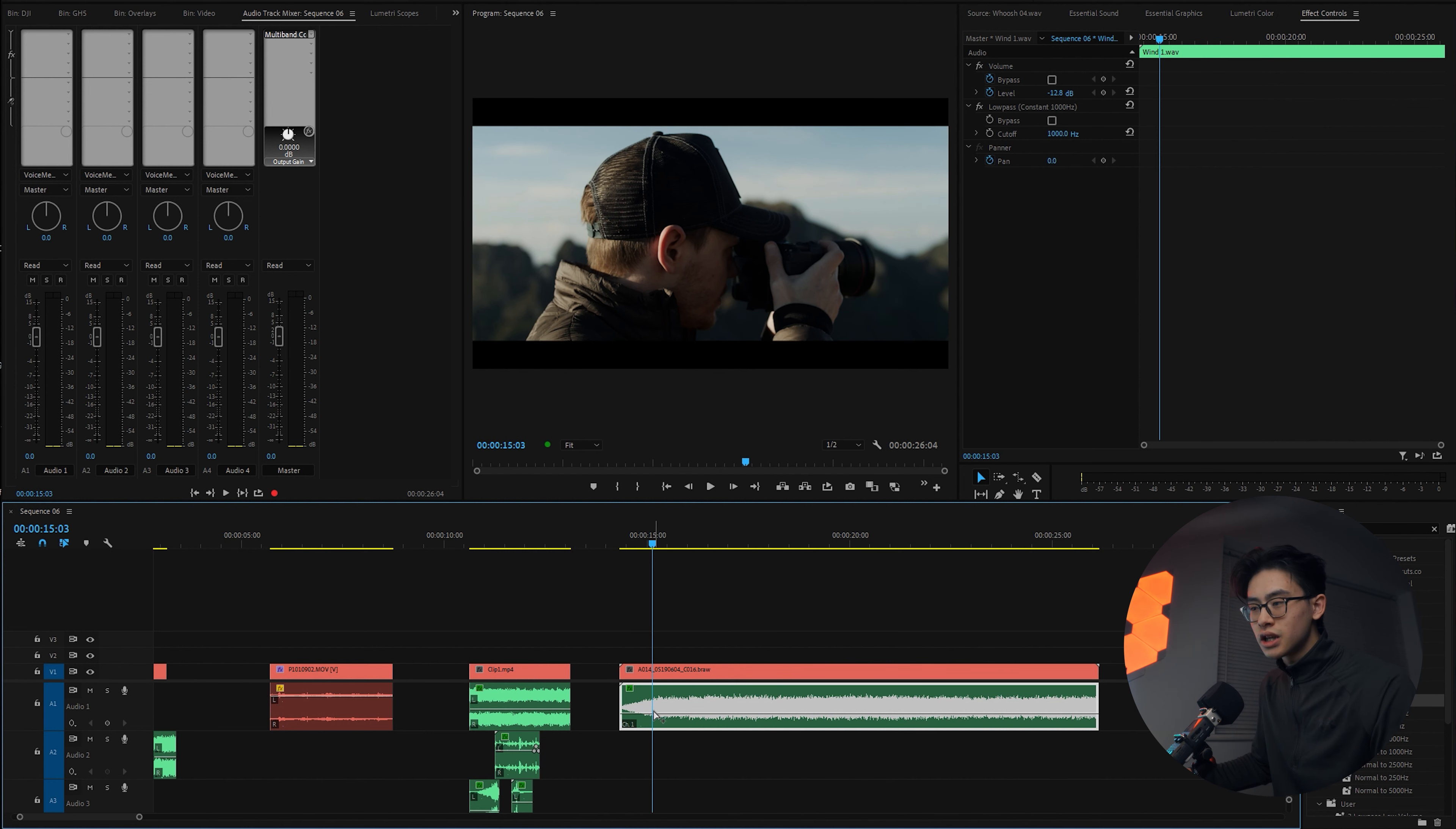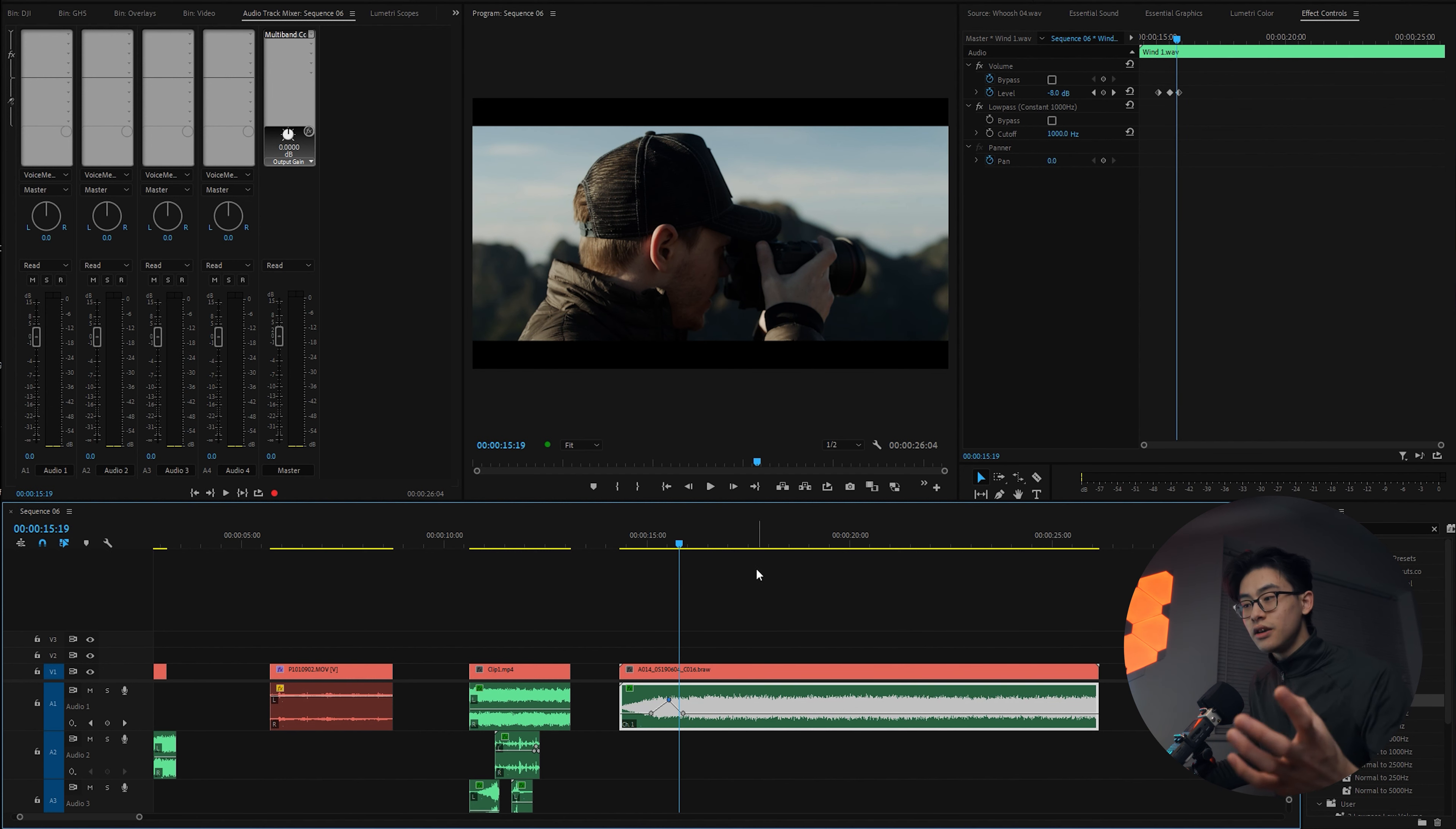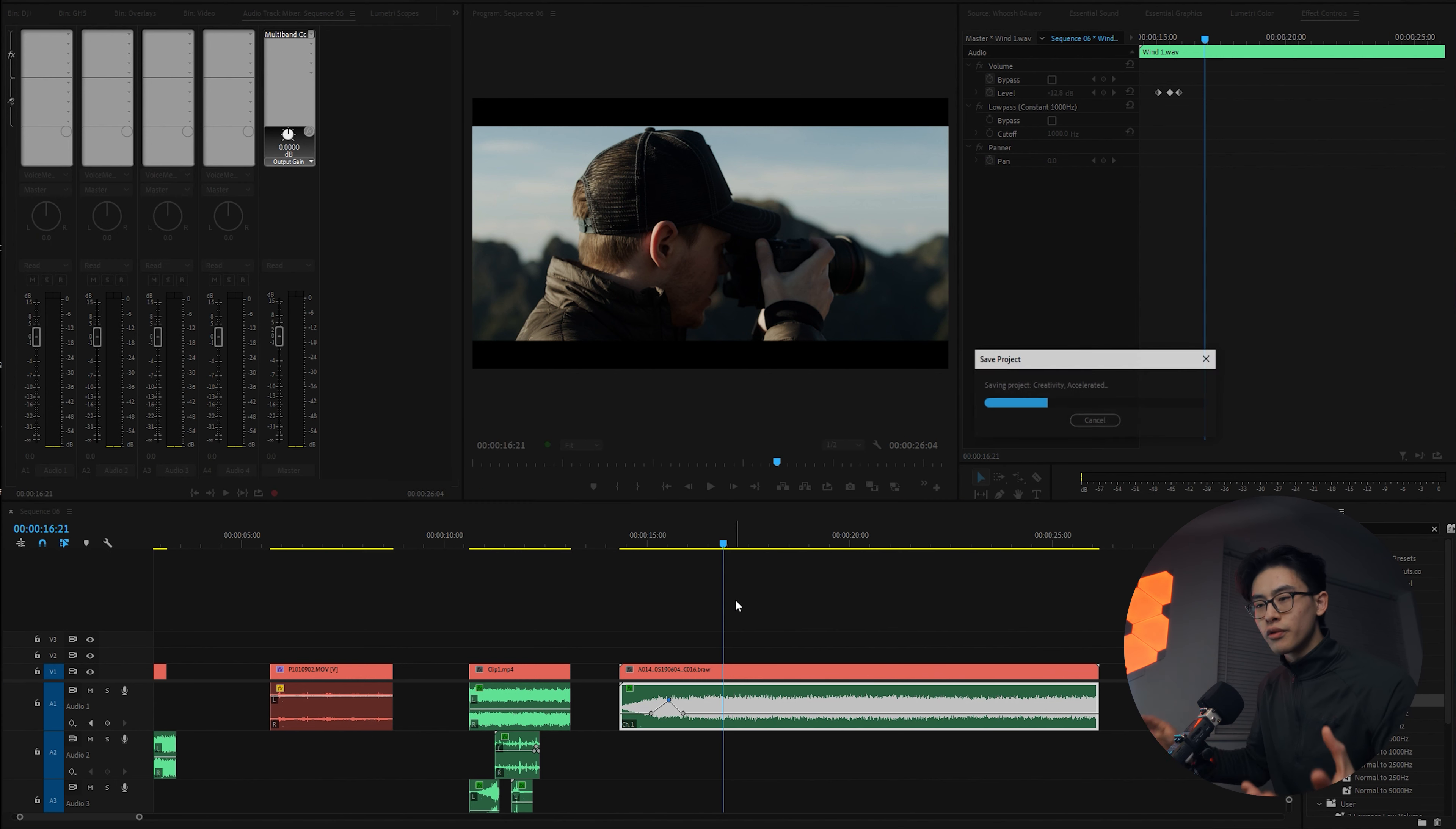But you can actually create a woosh sound effect if you can't find one that matches what you want. You can just keyframe the volume. So for example, create a few keyframes and make it go a bit louder here. You've literally just created your own woosh effect.